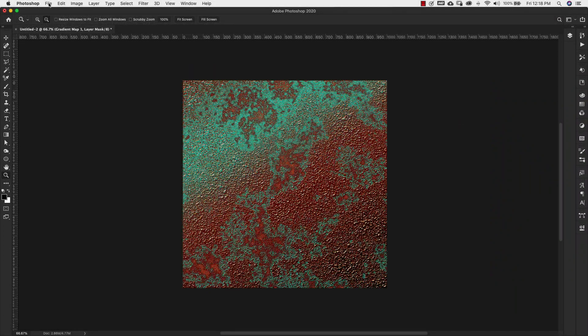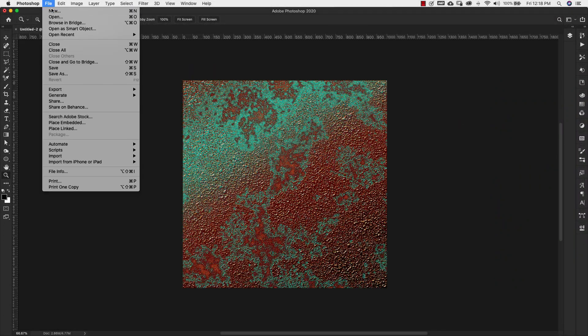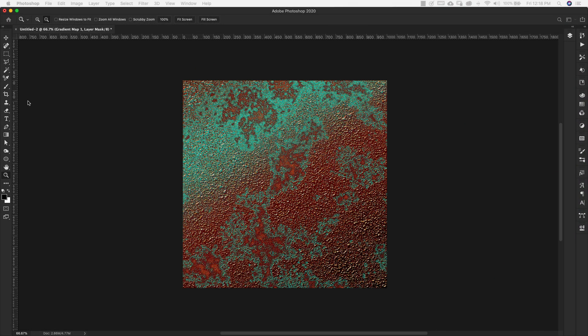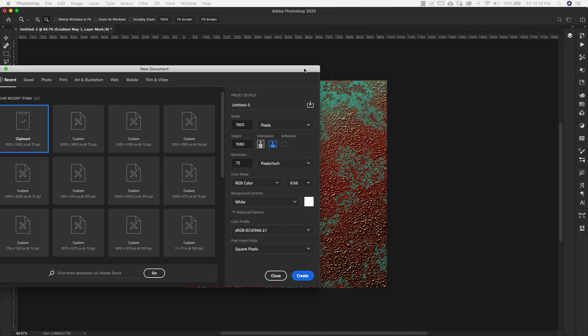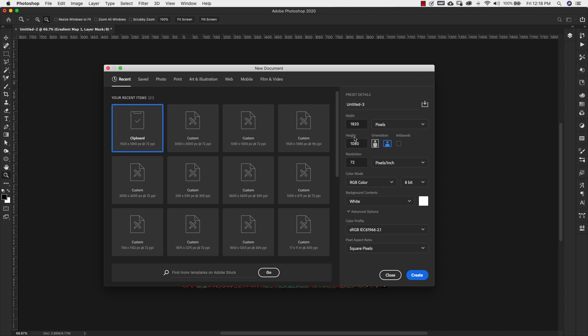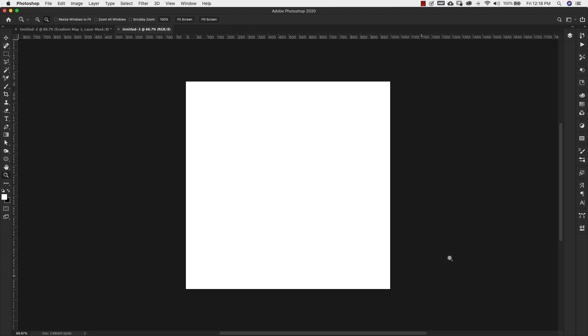We're going to start with a new document. This document is going to be 1000 pixels by 1000 pixels. We're going to leave it at 72 resolution, RGB mode and click create.